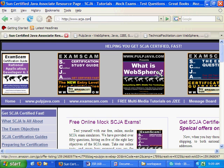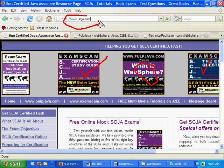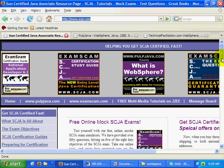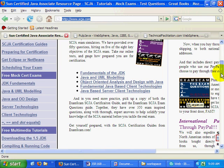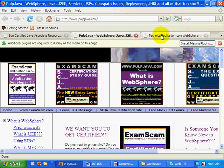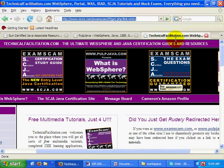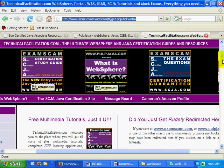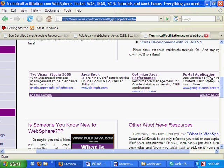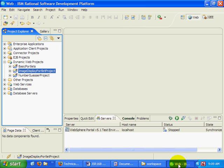Hi, I'm Cameron McKenzie. I'm the author of What is WebSphere and the SCJA Certification Guides, also the webmaster of scja.com. If you want to get WebSphere or Java certified, check out my website for some free mock certification exams. I also have pulpjava.com and technicalfacilitation.com mcnz.com. And if you head over there, please check out some of my free tutorials. Even visit a sponsor by clicking on a Google ad or two to help support the site, and it's always interesting to see what my sponsors are offering.